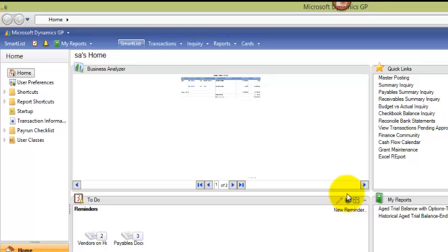It would show the vendor information, whether or not there was an address, and whether or not there was a tax ID number. They said they also wanted to see the 1099 box so they could make sure that not only did they have all the information they needed to prepare 1099s, but that the right box was selected for that transaction as well.